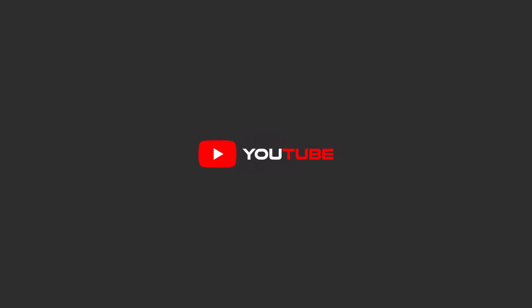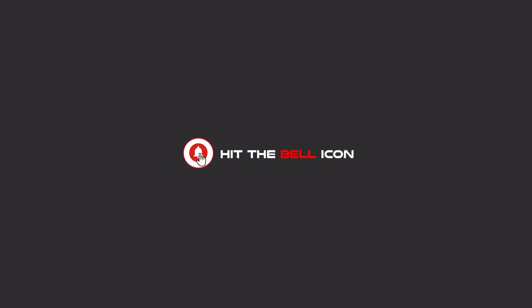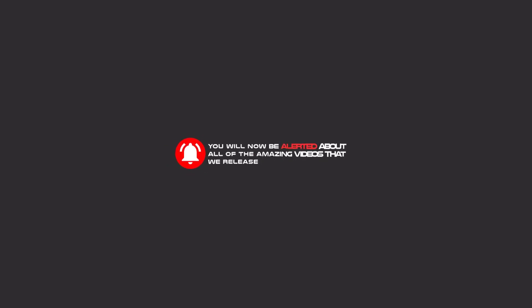To continue these tutorials on YouTube, subscribe, like, and hit the bell icon, and you will be alerted about all the amazing videos that we release.